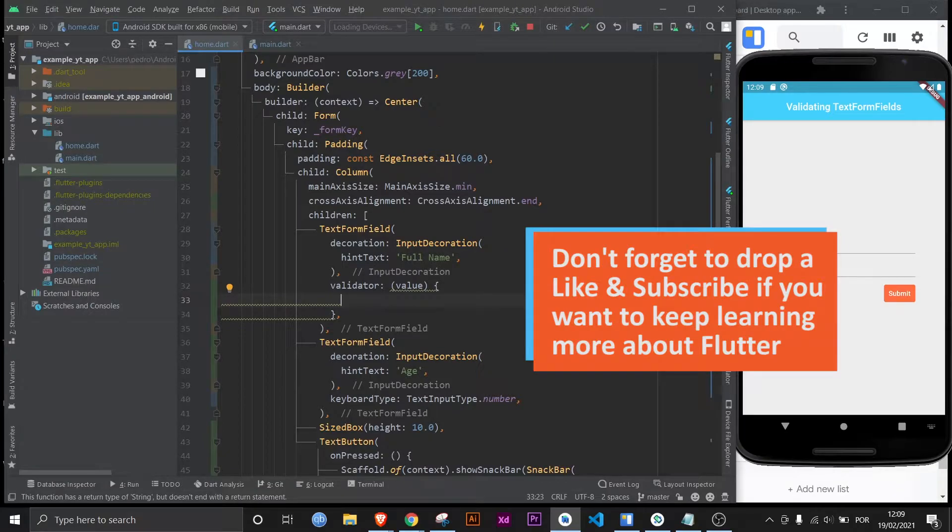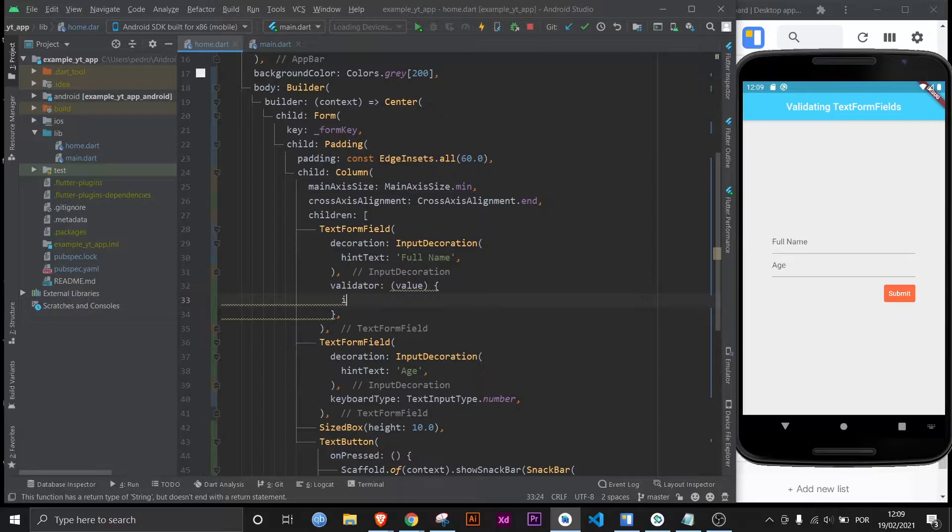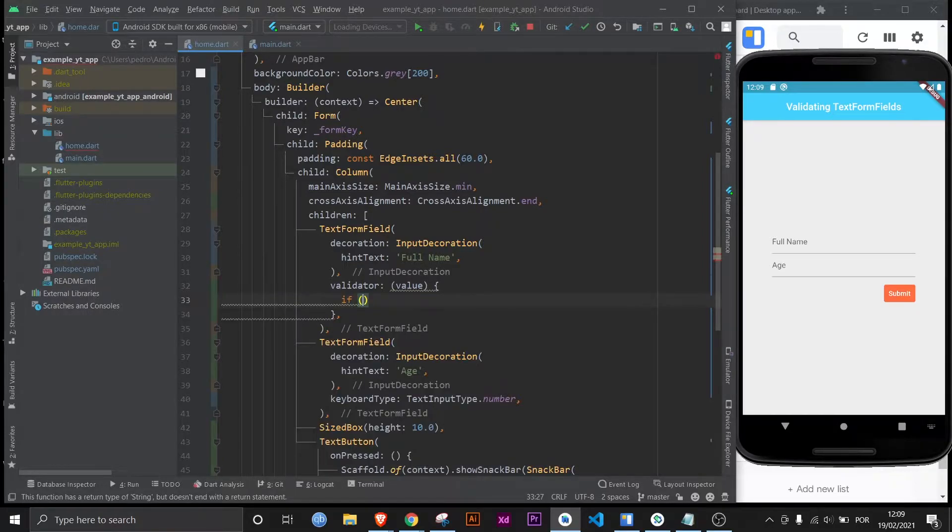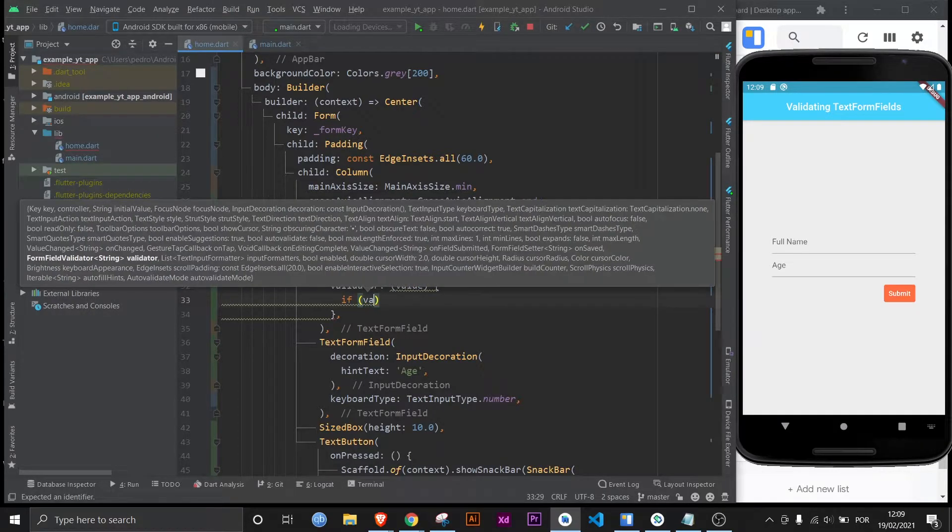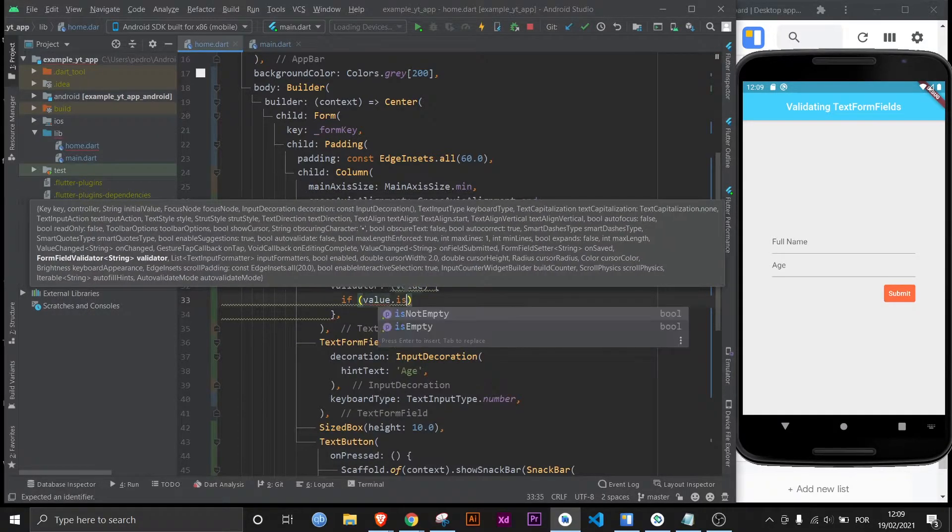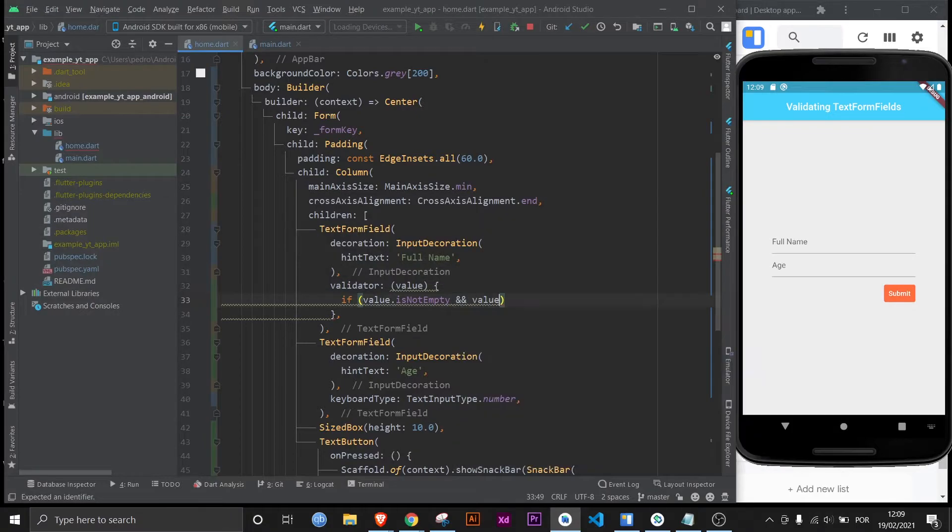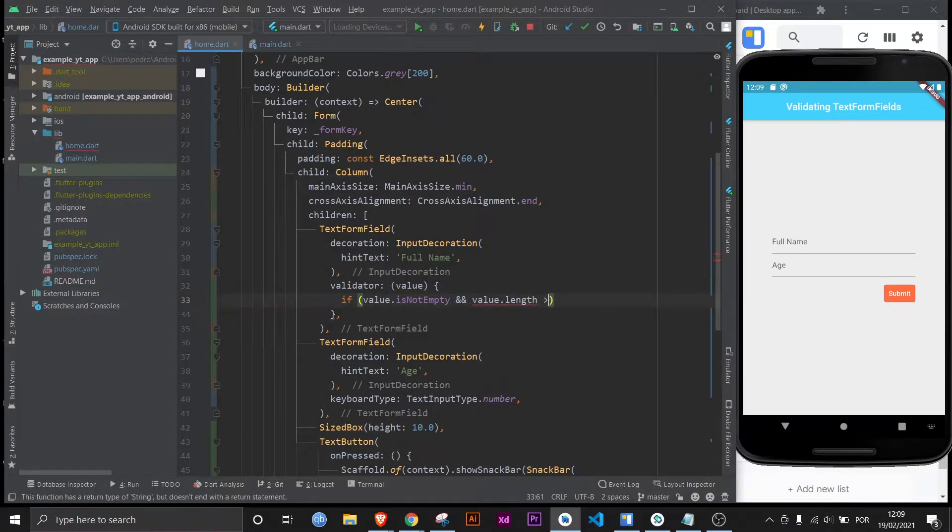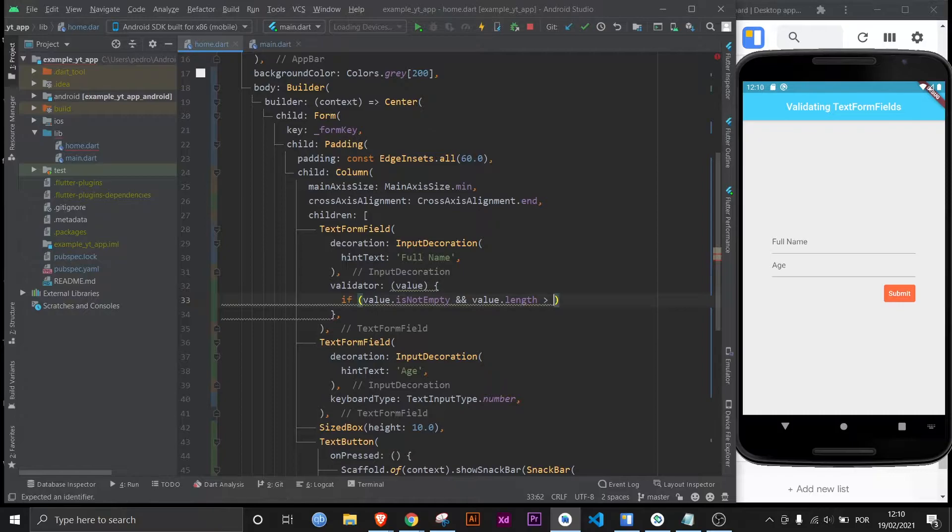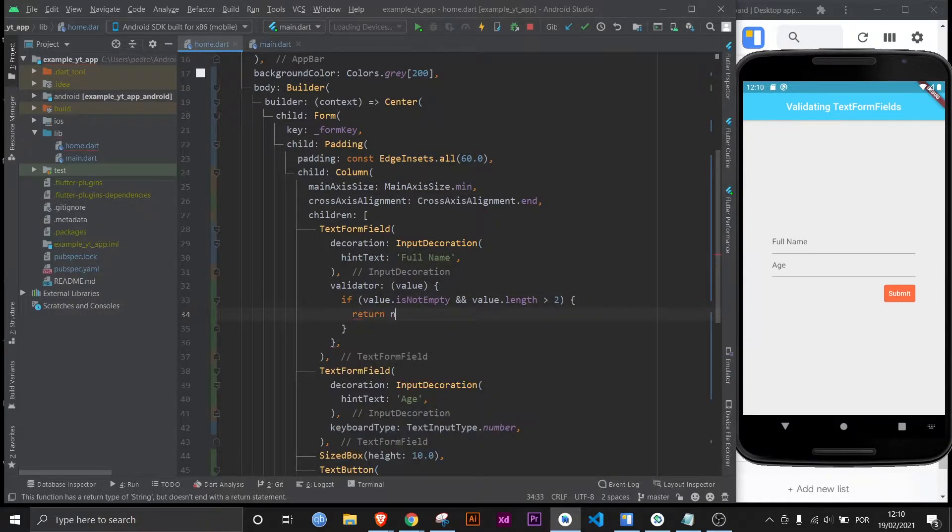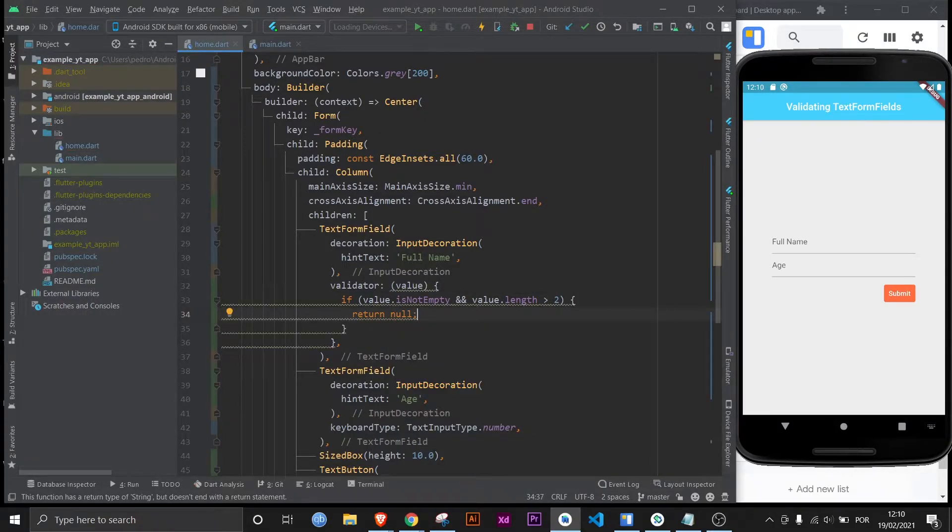I usually use return as the first case but you can use it as the last case if you want. And in this case for the full name I'm going to type in if value is not empty and value dot length is more or equal to three or it could just be is more than two. Then I would like to return null, which means accept the input and let's go to the next stage.